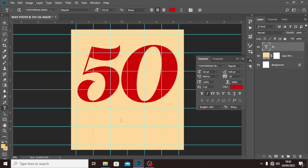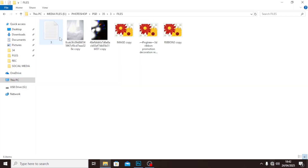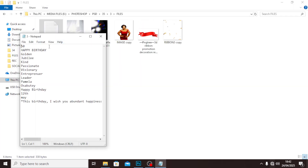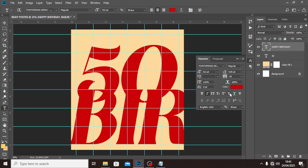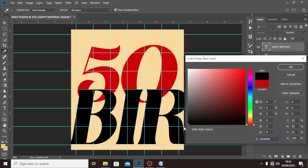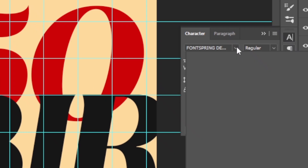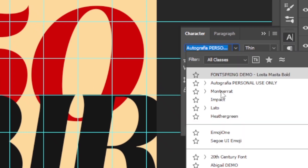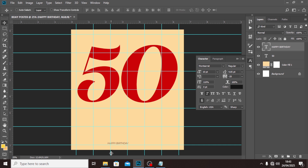Pick the text tool again and type somewhere around here. Guys, remember everything will be in the description for you to download. Paste in 'Happy Birthday.' We need to make sure it's close to black. We'll use a different font — Montserrat. It's too big, so let's make it smaller, around size 10. Click the Move tool and move it up.